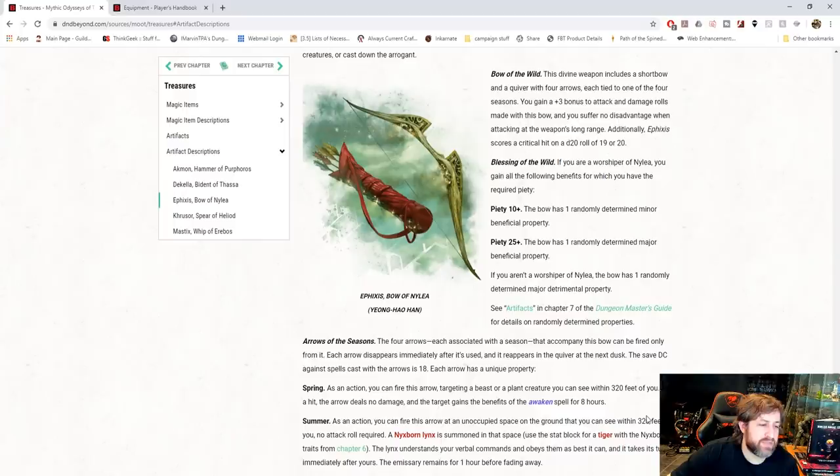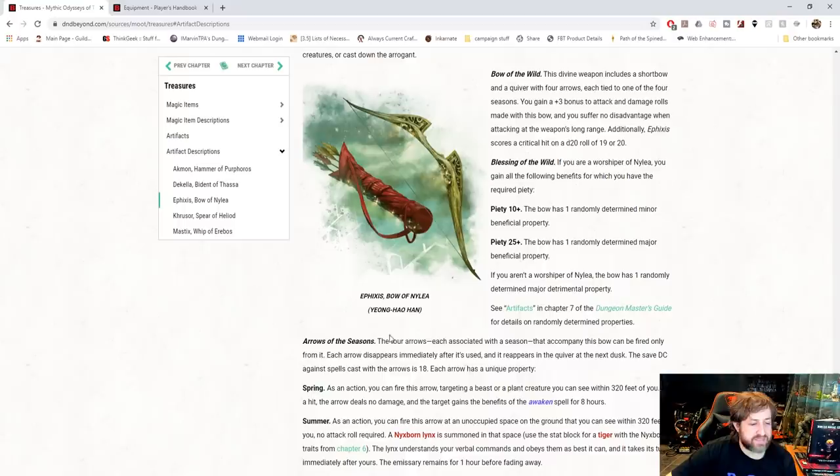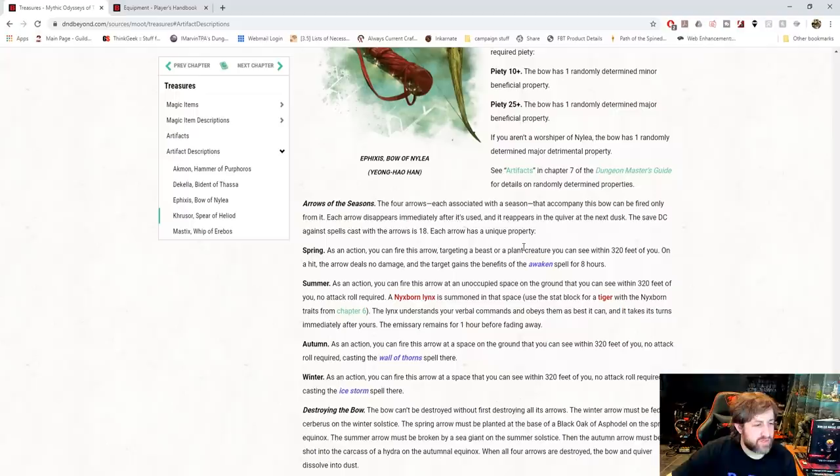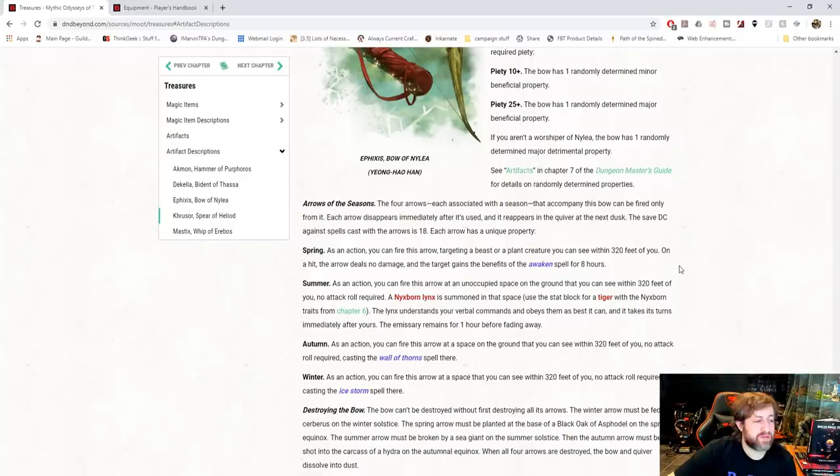If you aren't a worshiper, you get one randomly determined major detrimental property. Arrows of the seasons, as we discussed, right? So each arrow disperses immediately after it's used. It reappears in the quiver at the next dusk, and if it has a spell save DC, the spell save DC is 18. So the spring arrow, as an action, you fire the arrow to target a beast or plant within 320 feet. It deals no damage, but the target gains the benefit of the awakened spell for eight hours.